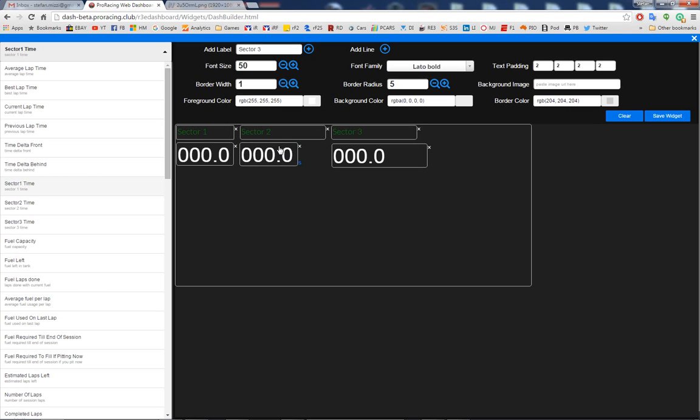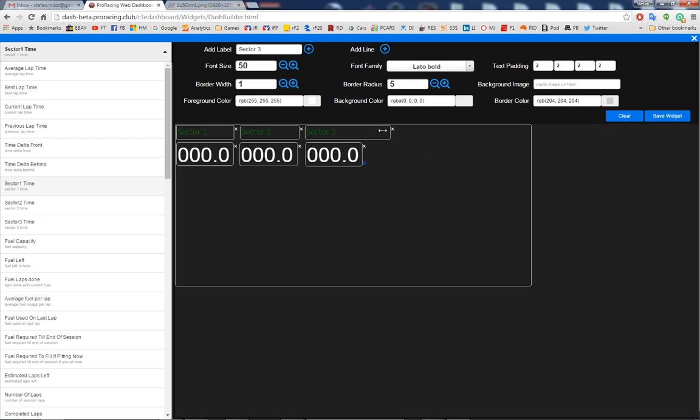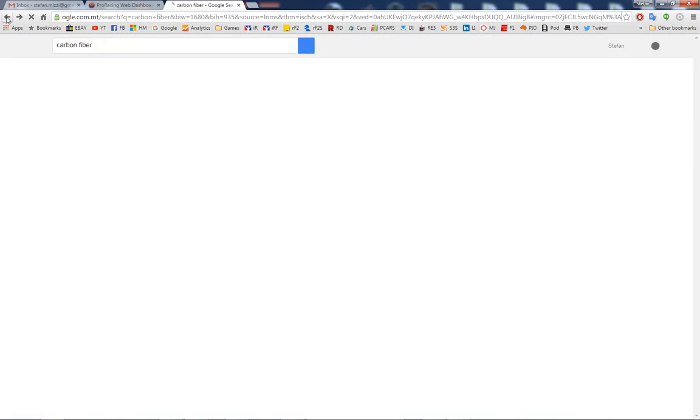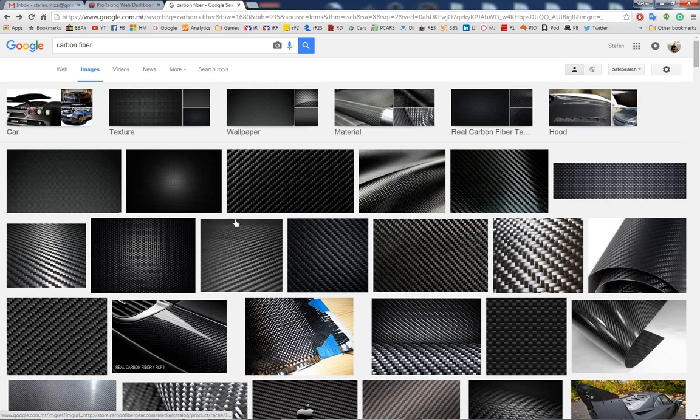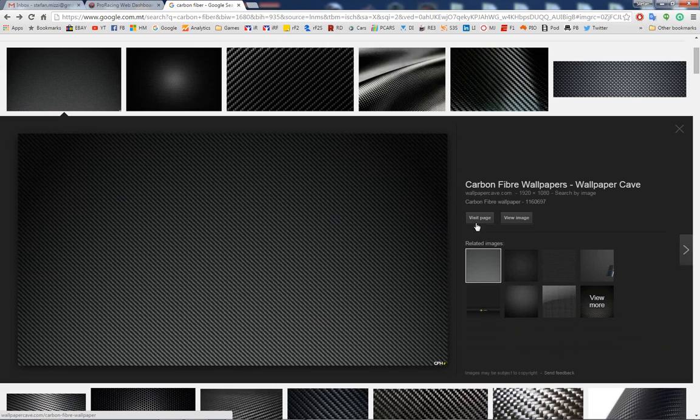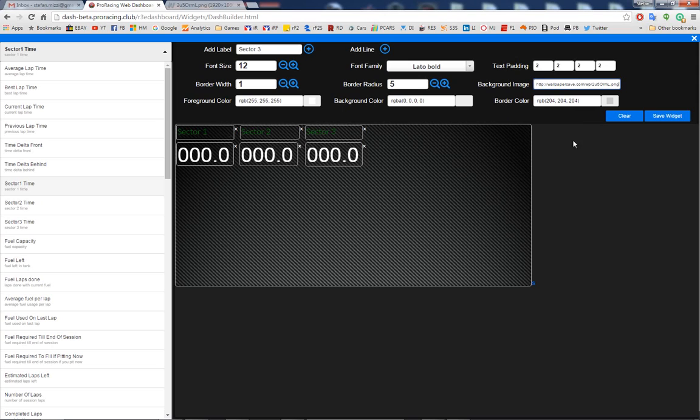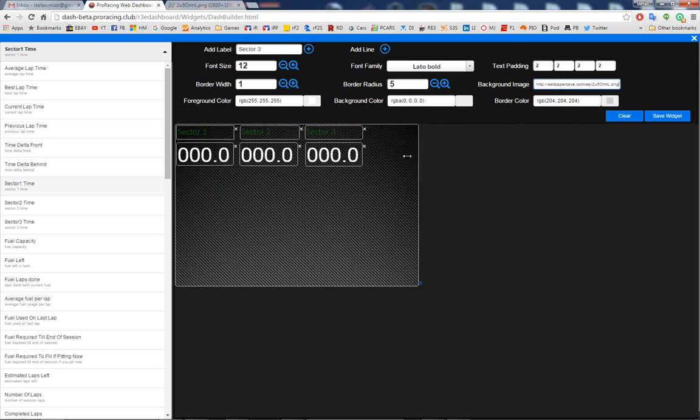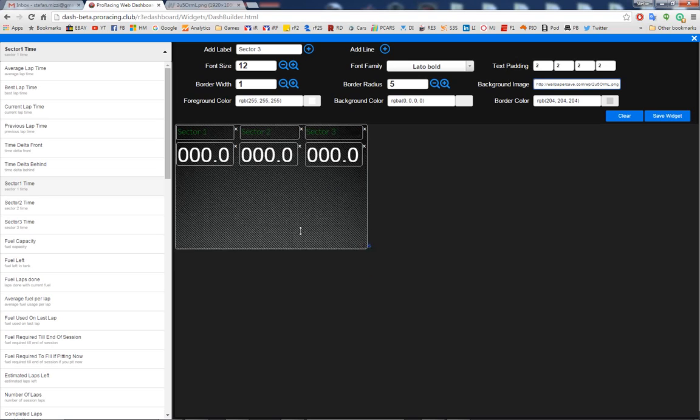I'm going to align them a bit. And I can also apply a background image. So if you go to Google and type whatever you want, find an image you like, let's say this one, carbon fiber, view image, just copy the URL. And of course you can upload your own images online and just use them. There you go, you have your image as a background.